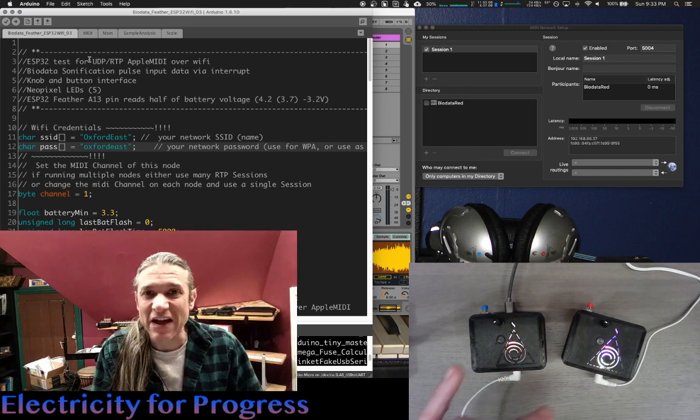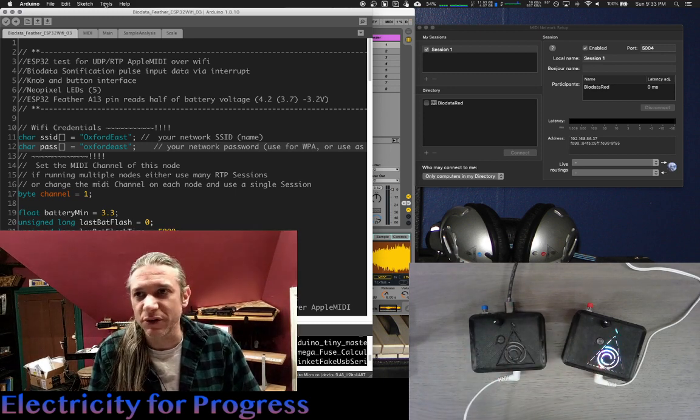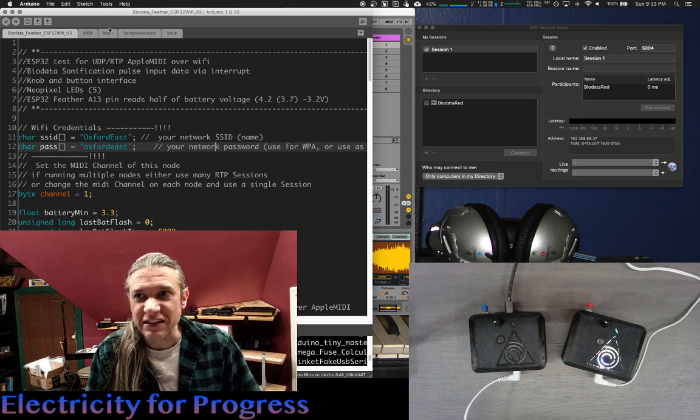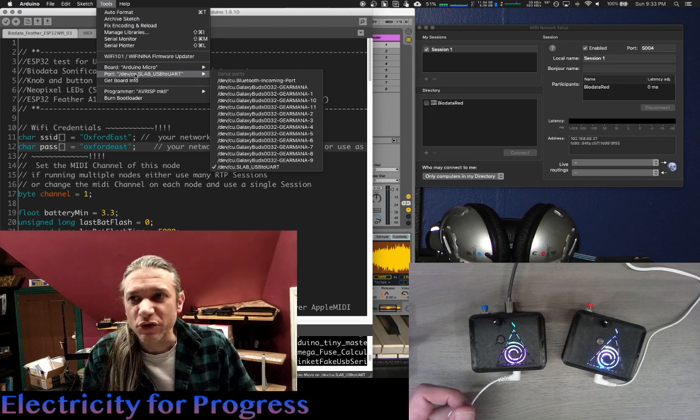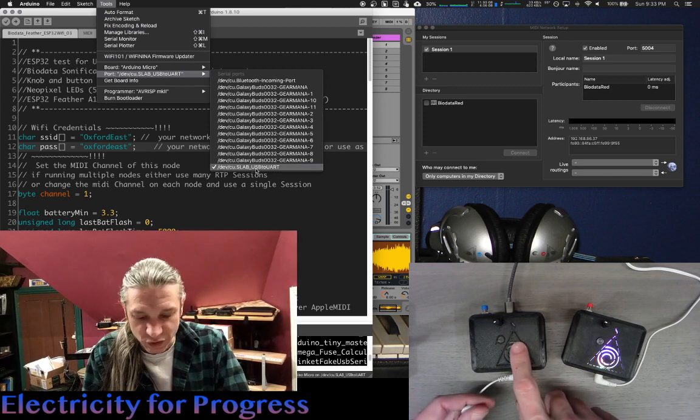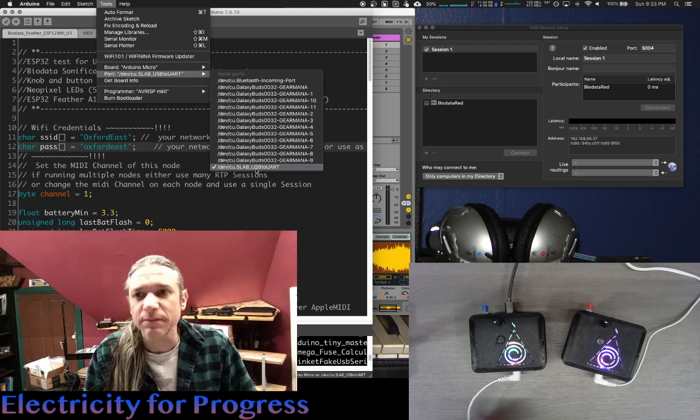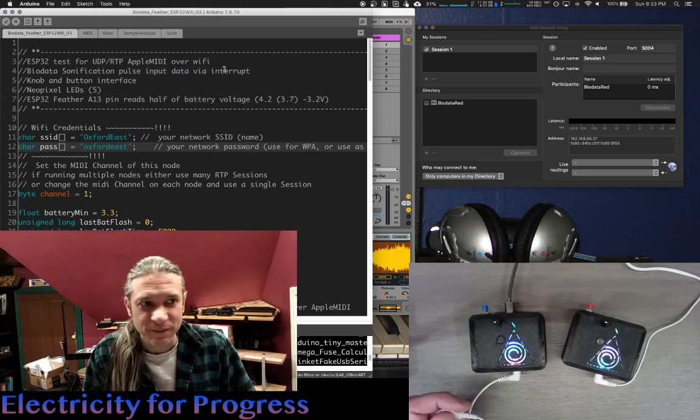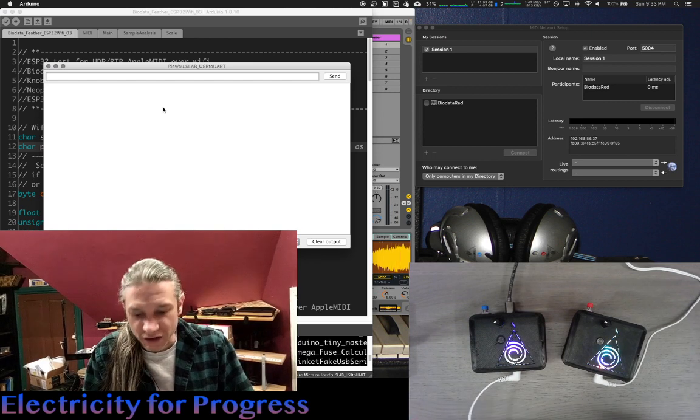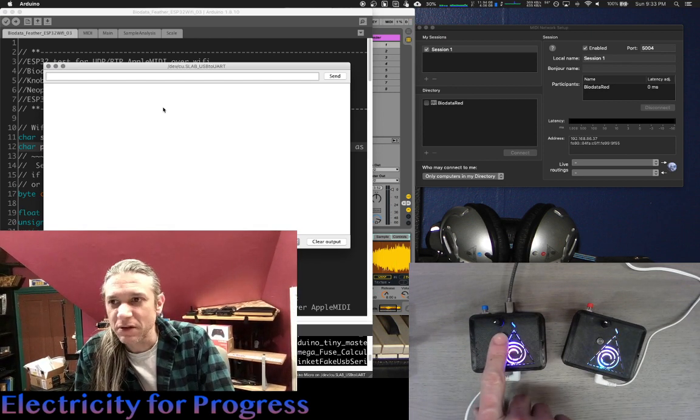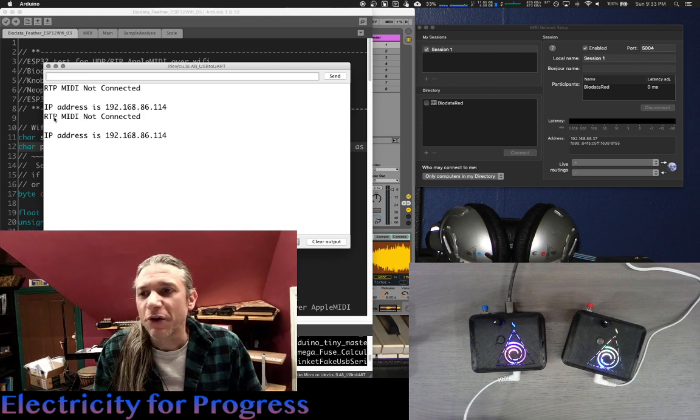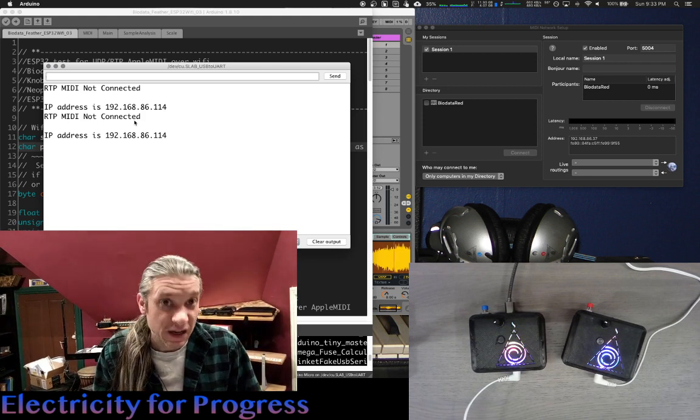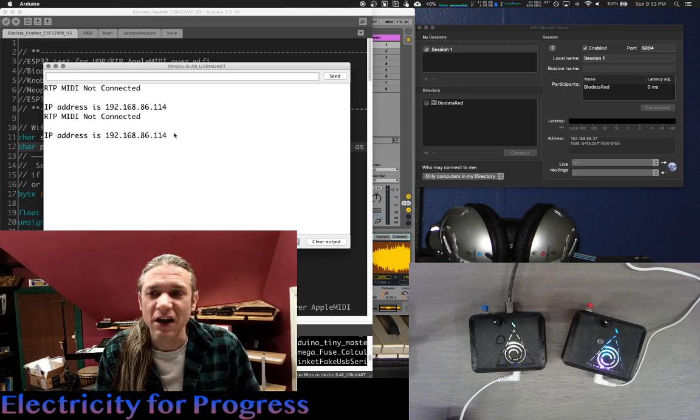Now let's connect this device through Serial Monitor and see its IP address. We again will go to Tools and make sure the port is set to SLAB, USB to UART, which it is, and we will click the Serial Monitor. All right, the Serial Monitor is active. We'll press the button. Again, it might take a few times. Boom. RTP MIDI not connected, which makes sense. We're not connected yet. Here's our IP address.